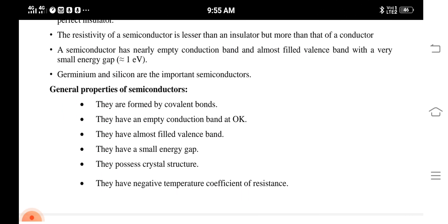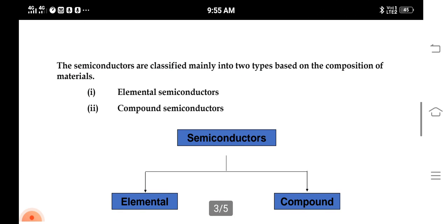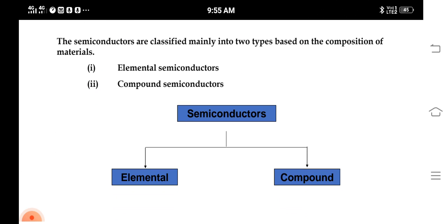Now we'll see the general properties of semiconductors. They are formed by covalent bonds. They have a nearly empty conduction band and completely filled valence band at zero Kelvin. They have a very small energy gap of about one electron volt, and they possess a perfect crystal structure. They also have a negative temperature coefficient of resistance.